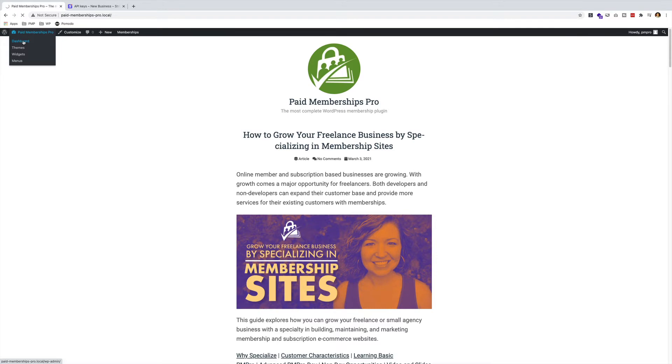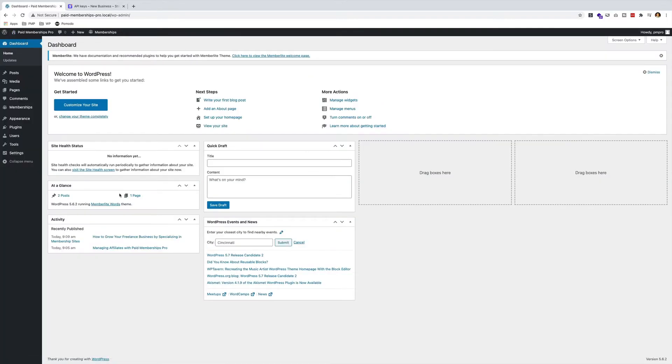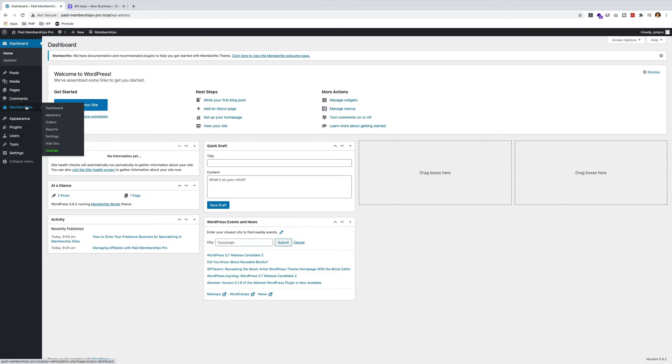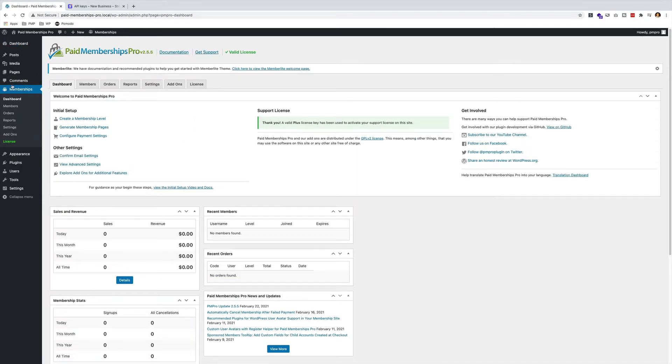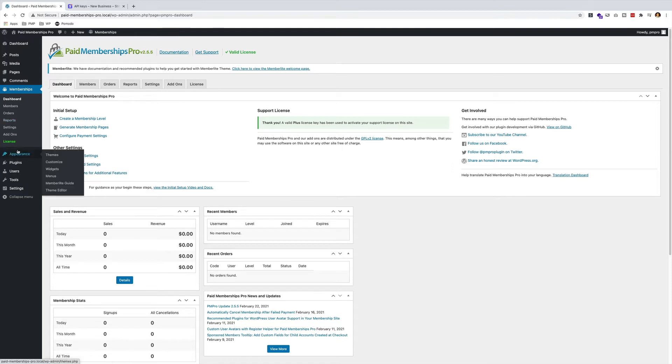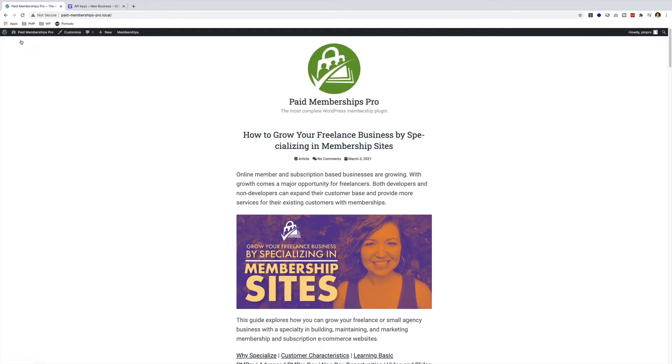If I go to the back end of my dashboard, everything is pretty much stock standard except I have Paid Memberships Pro installed and activated. I haven't done anything other than just go to Plugins, Add New, and installed Paid Memberships Pro. I'm going to start the timer from the front end now and get started. Here we go.